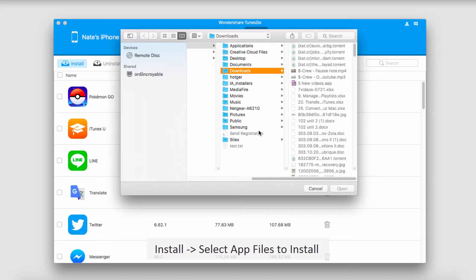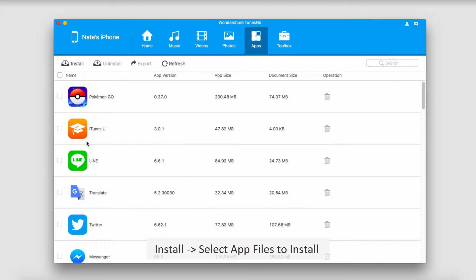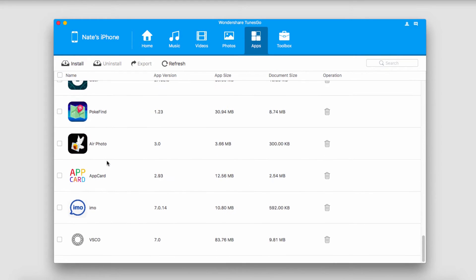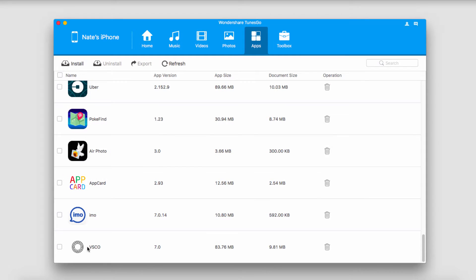From here we can navigate to our app file to install it. Once we click on open it should start installing it and pop down here. Here it is right here.